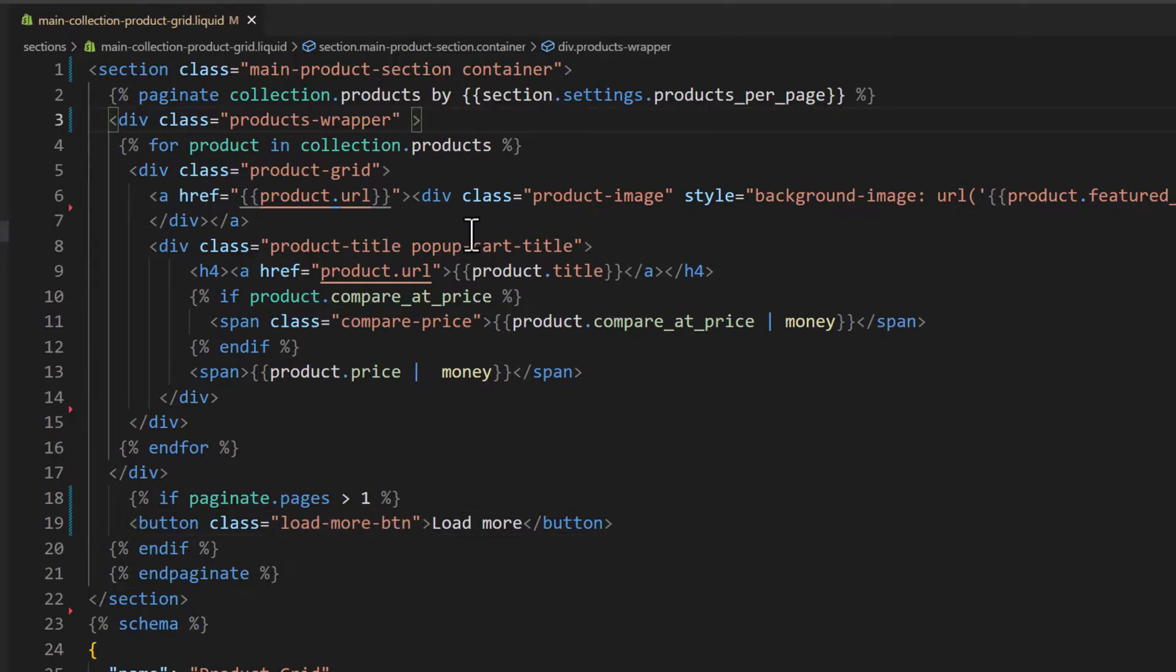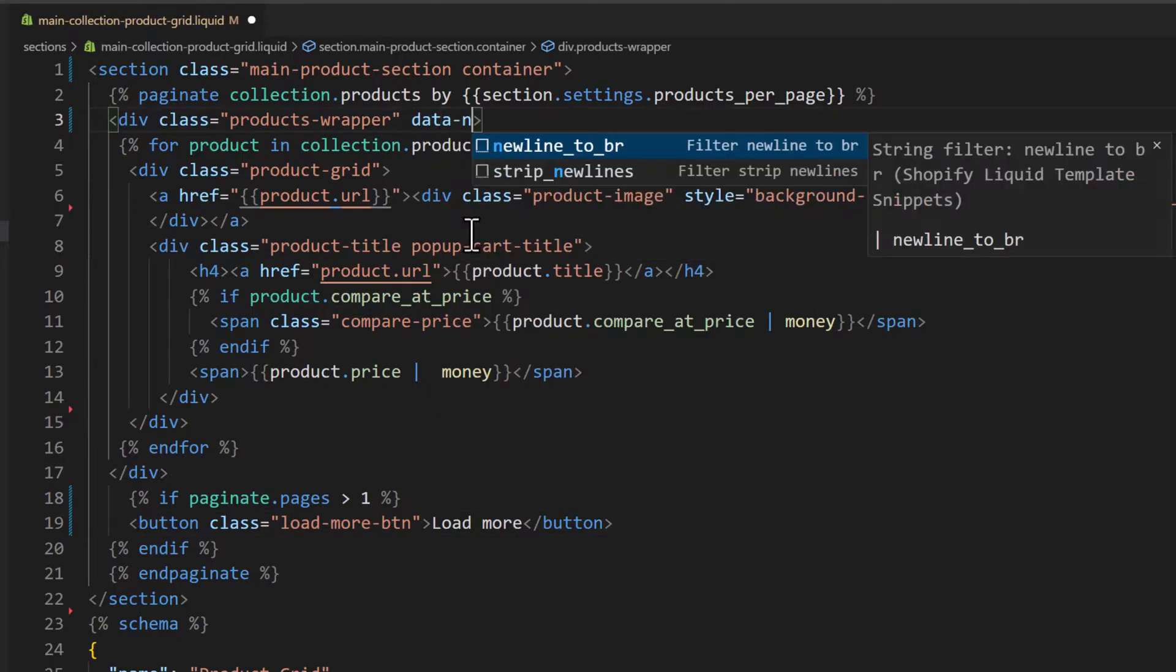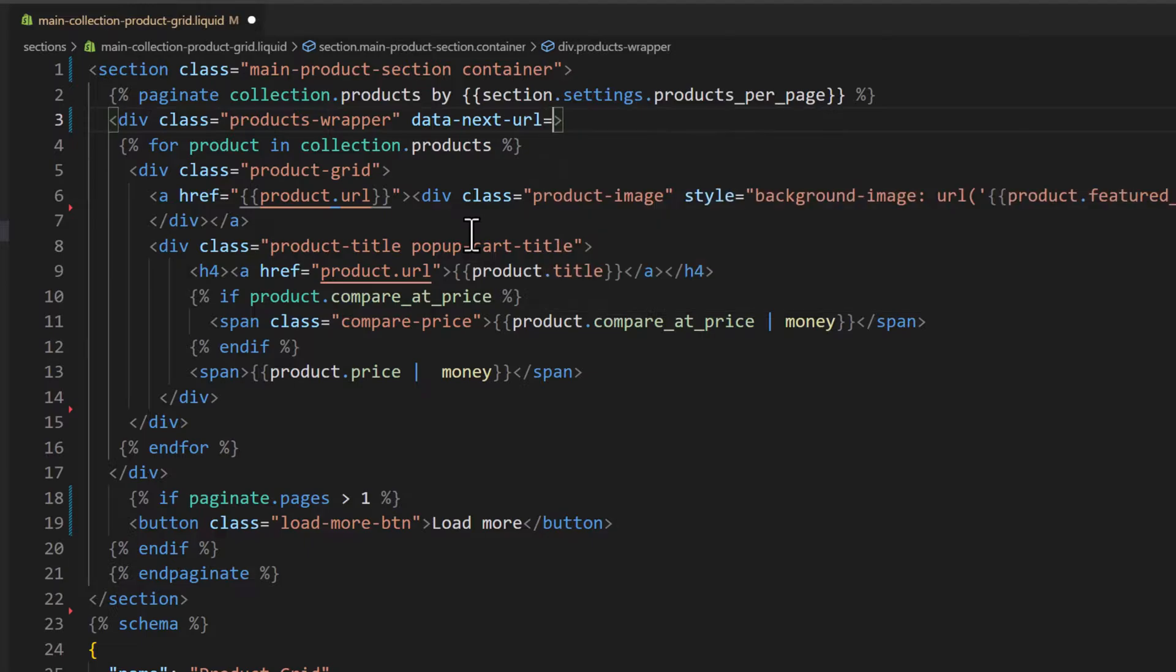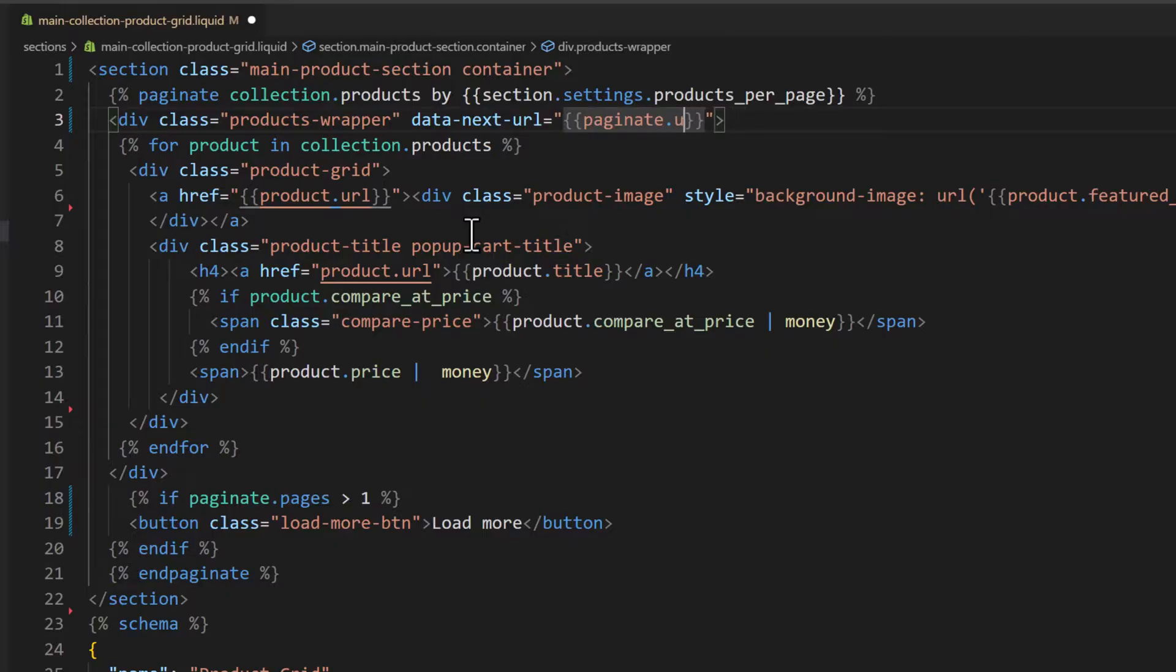So I will type data-next-url. This is a custom attribute. So we will type paginate.next.url. So it will grab the next page URL.